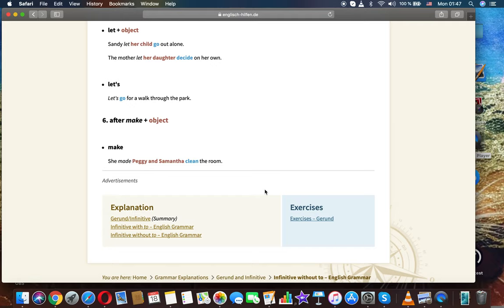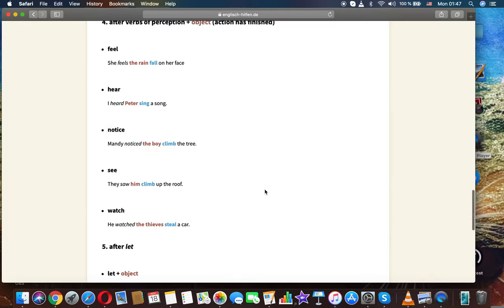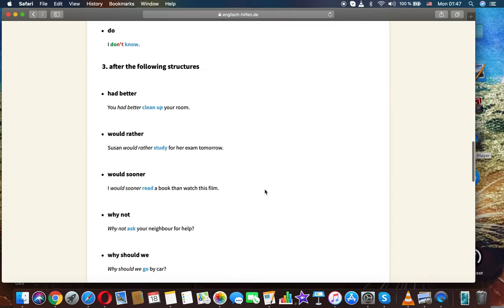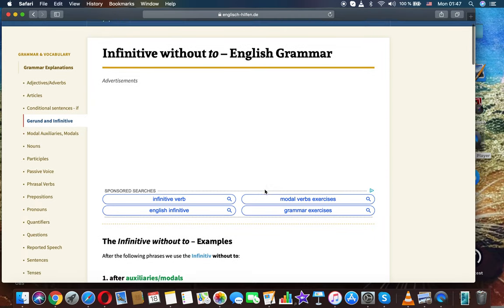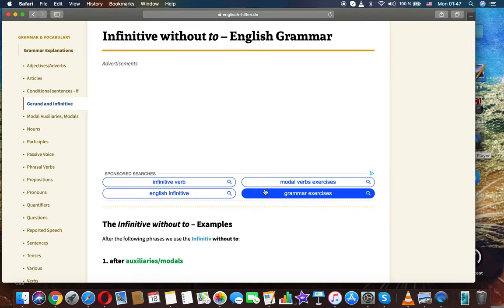After make plus object. Make. She made Peggy and Samantha clean the room. Thanks for watching. It was English grammar infinitive without to.